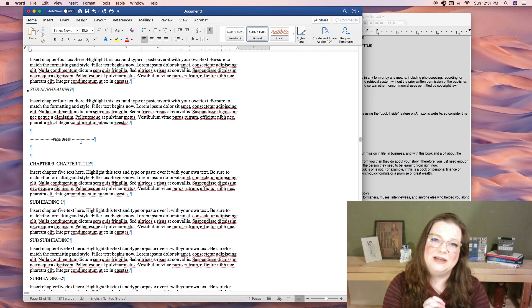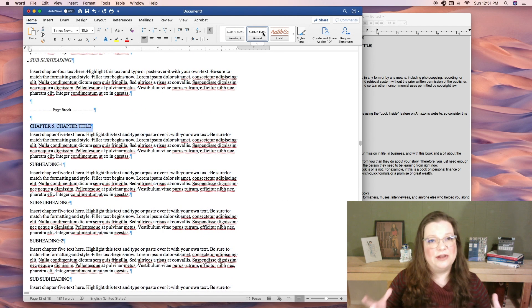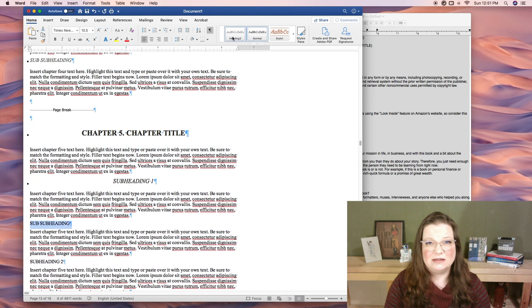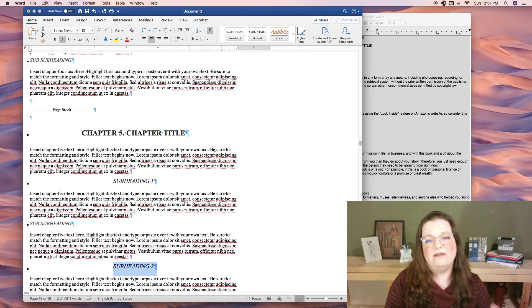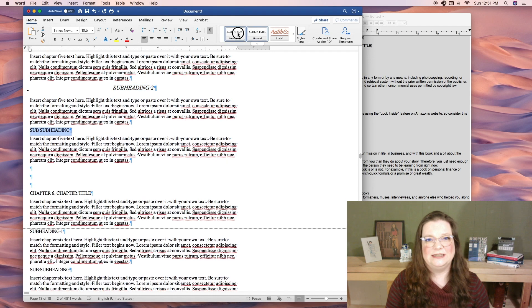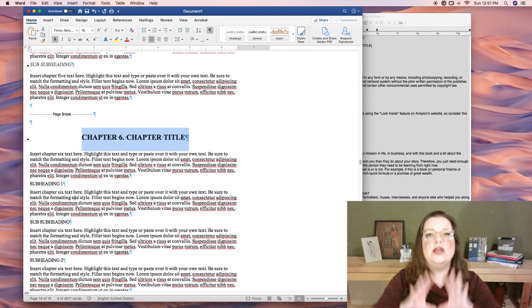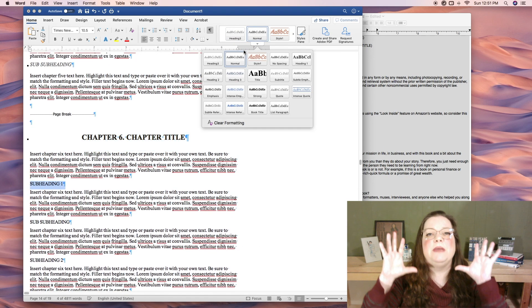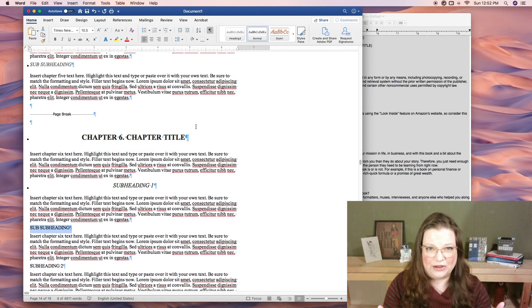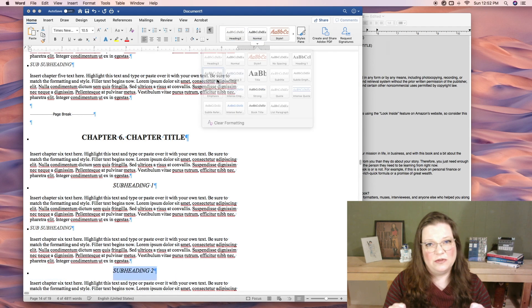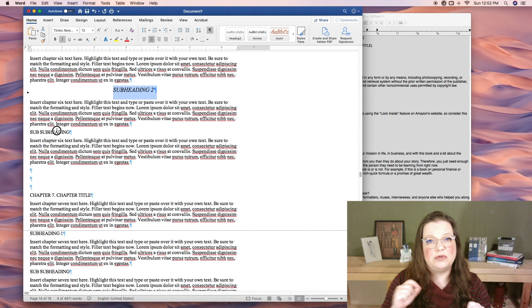As you can probably imagine, how long this takes is going to depend somewhat on how long your book is. But even if you've written the ultimate behemoth of a book, it still shouldn't take you more than a few minutes to go through these steps. Did you write a behemoth? Leave me a comment below and let me know how long your book is.